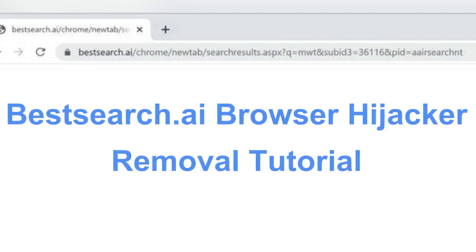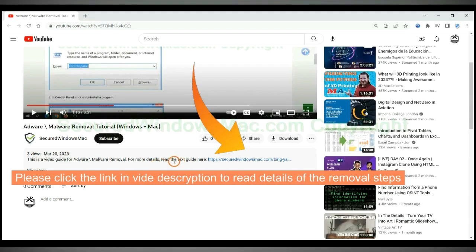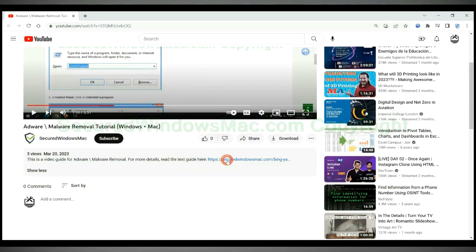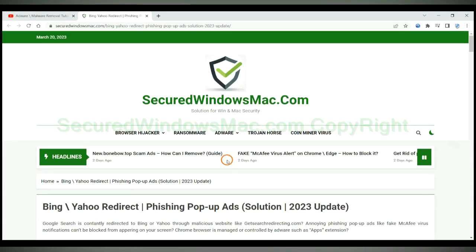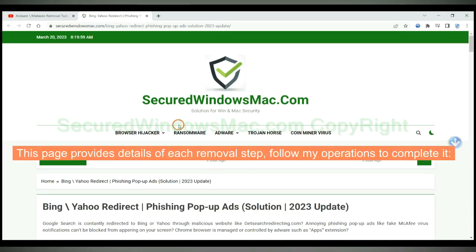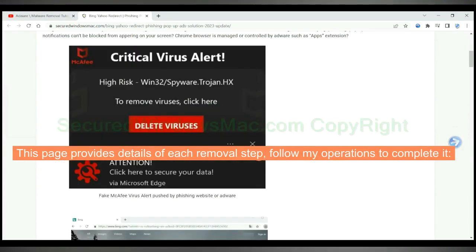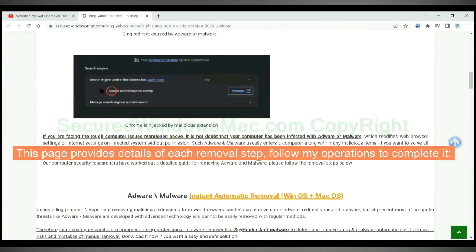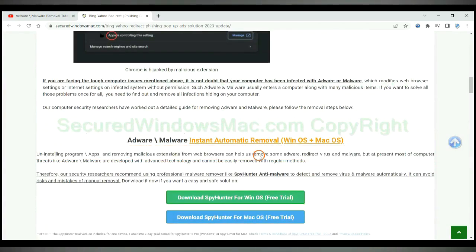This video shows you how to remove bestj.ibrowser hijacker. Please click the link in video description to read details of the removal steps. This page provides details of each removal step, follow my operations to complete it.